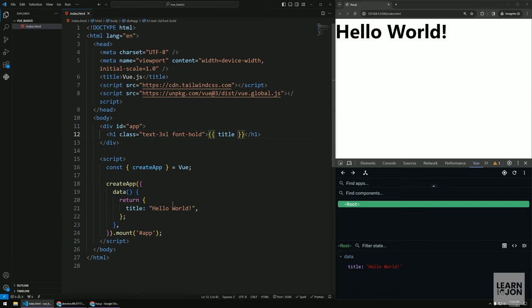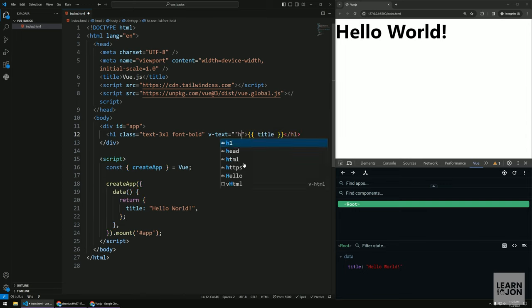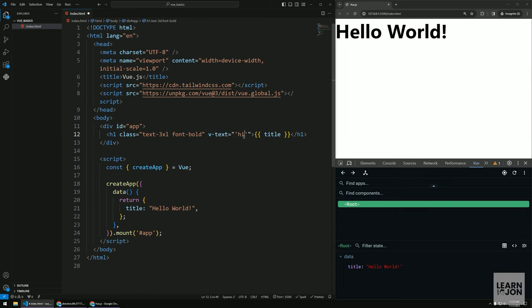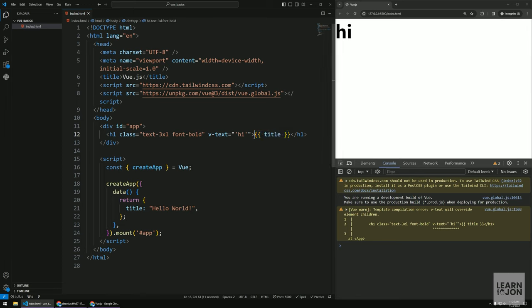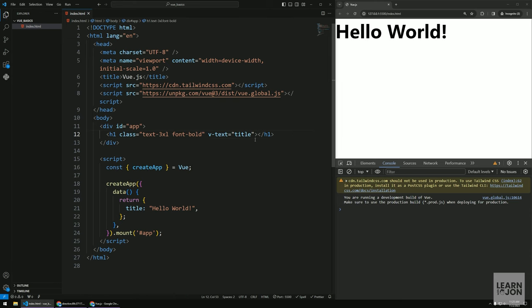We'll start with v-text, which is the simplest directive — it sets the text content of an element to whatever we pass into it. It expects dynamic data rather than plain text, so if I say 'title' it renders the title property. Note that v-text overwrites any existing content. When using directives, don't use mustache syntax because the directive already expects dynamic data.